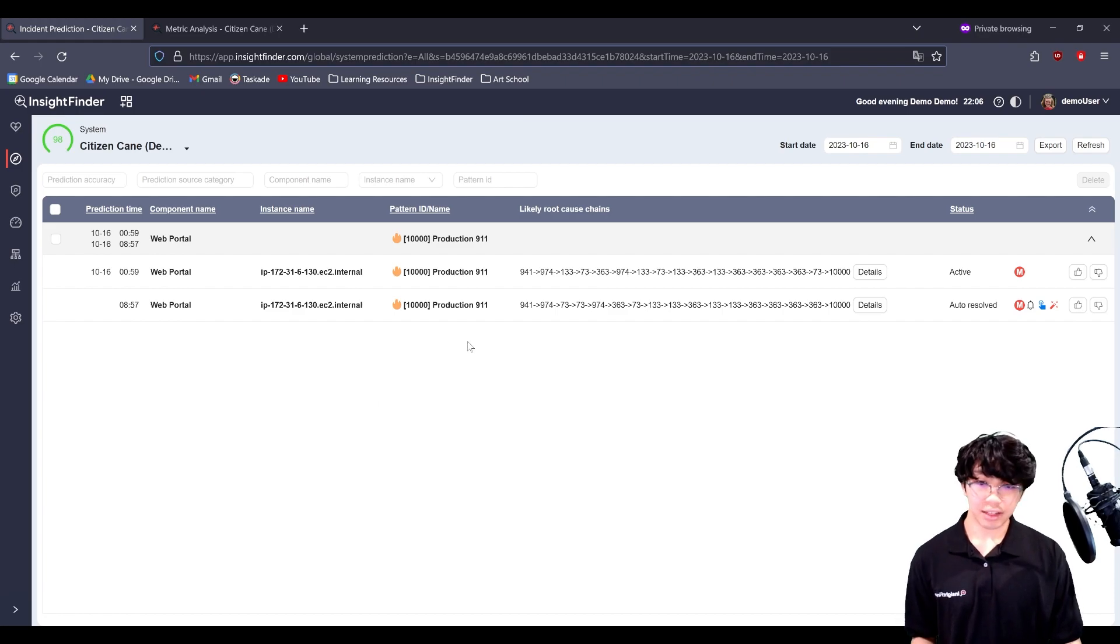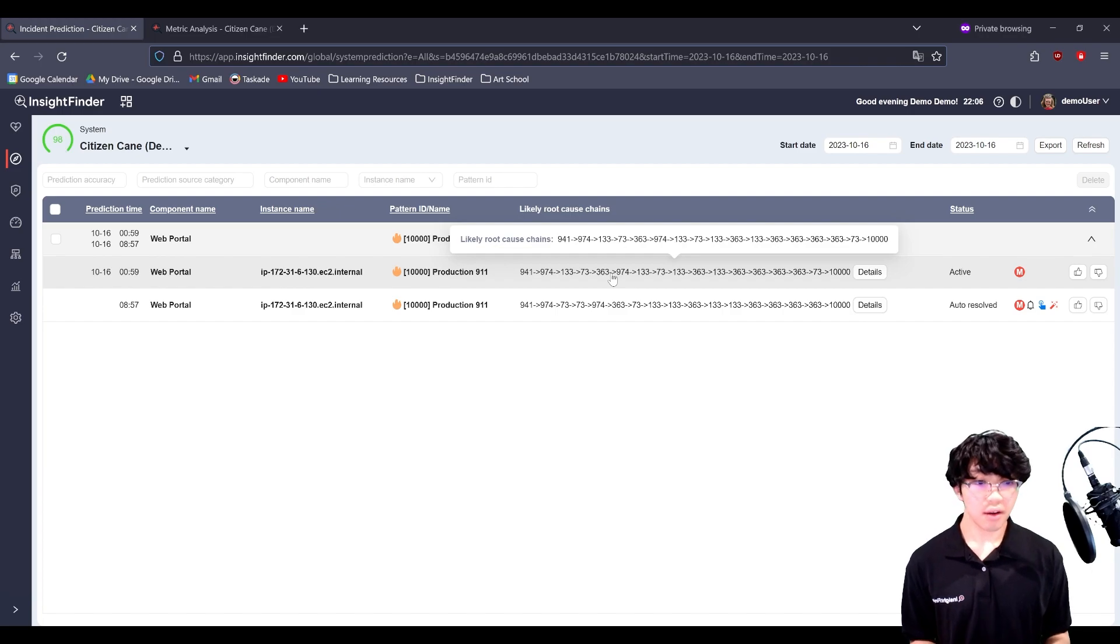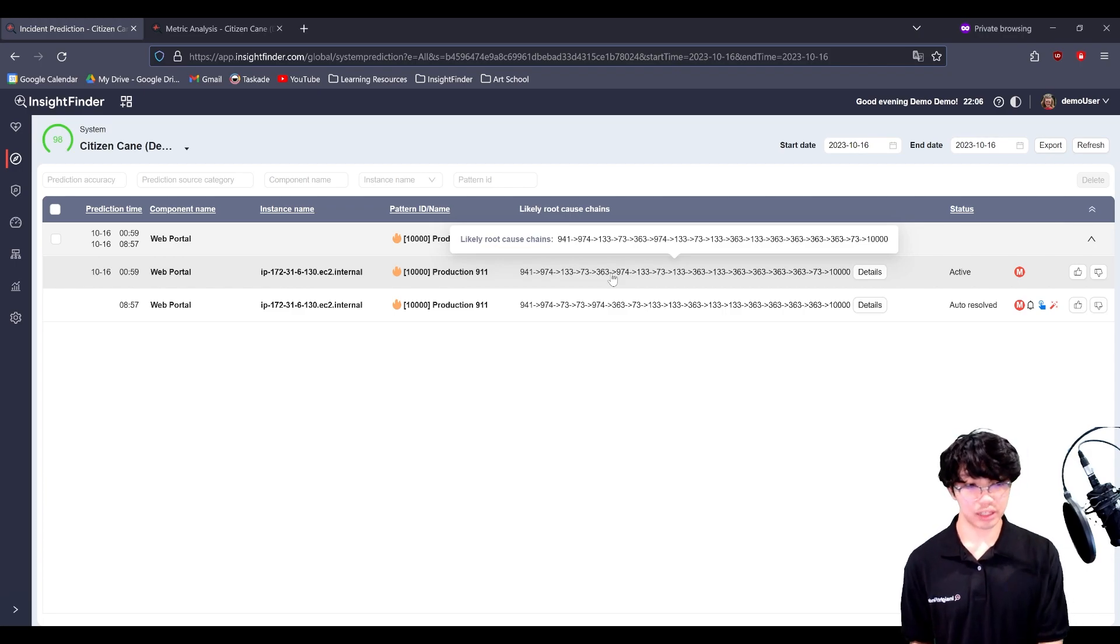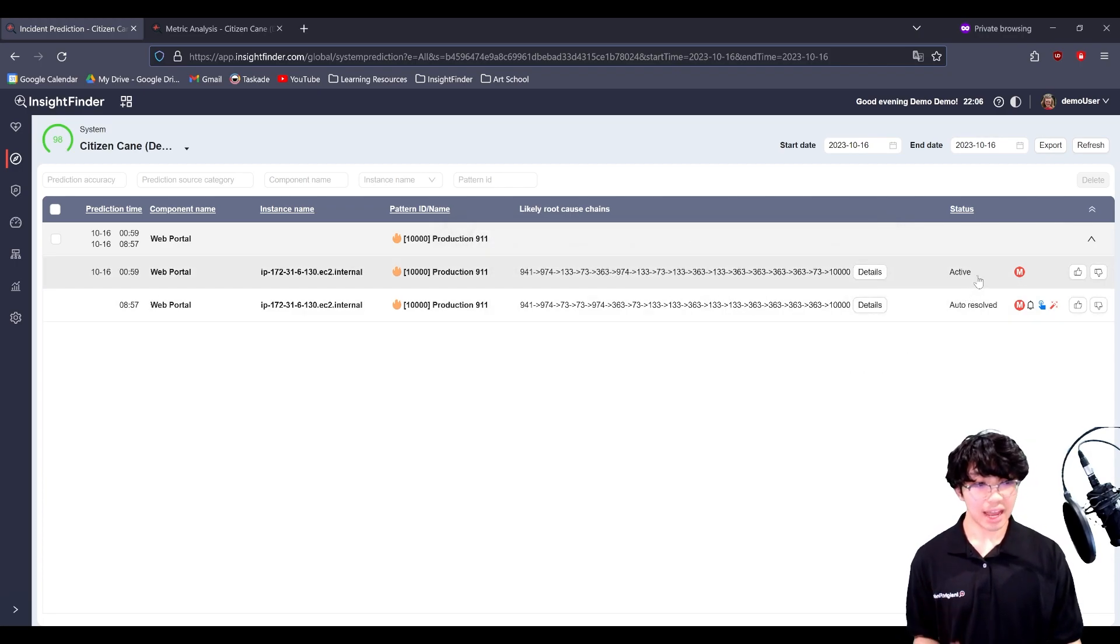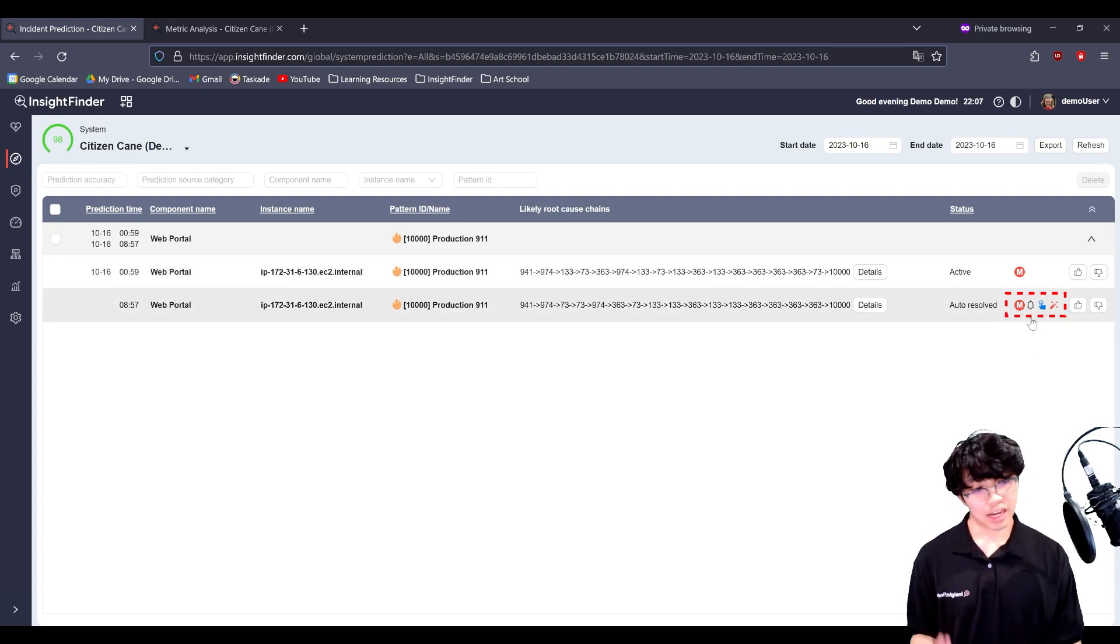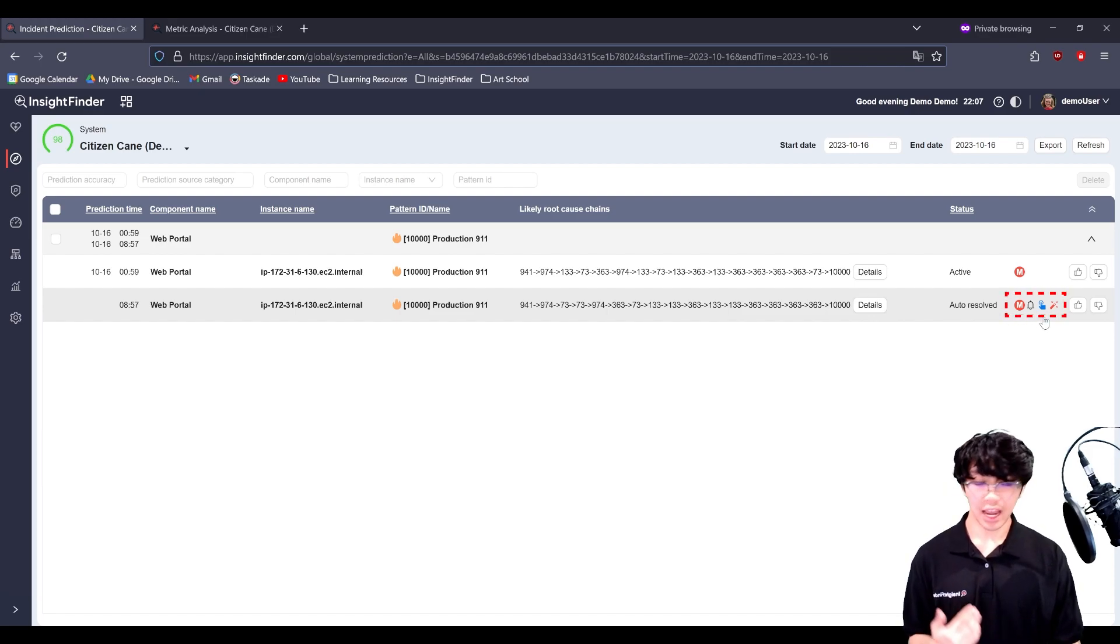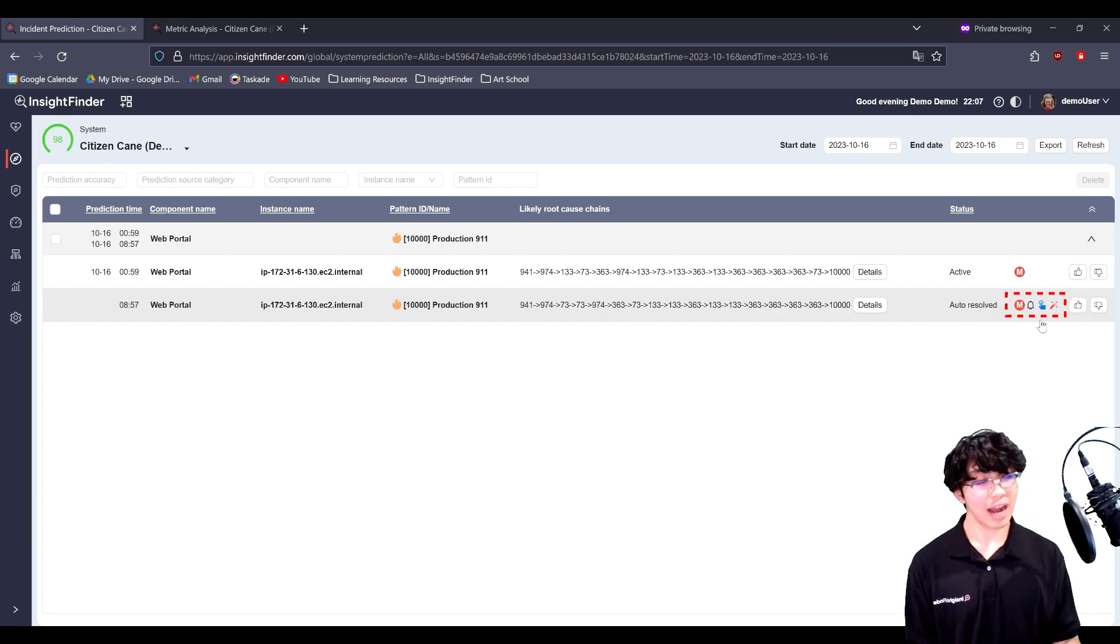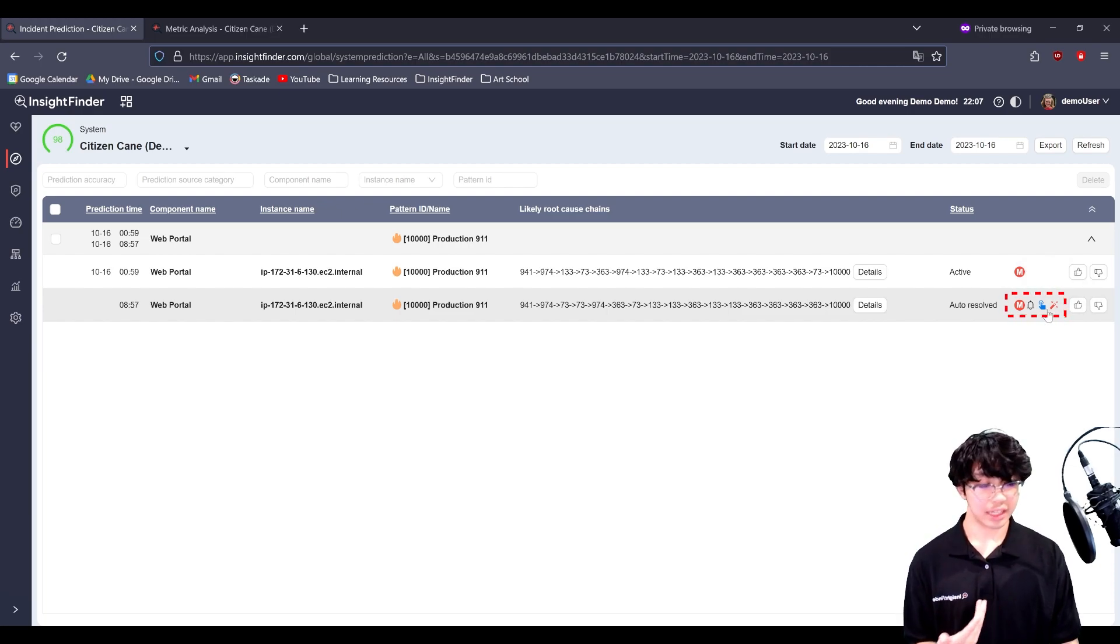Looking at this list, we have a quick view into the root cause chain for these predictions. This is a list of patterns of anomalies that led us to make that prediction. Next to that would be the status, whether it's active, resolved, or ongoing. An M representing that it has matched with an incident that occurred. A notification bell letting you know that an alert has been sent out for this prediction. A blue trigger icon saying that this prediction happened and then the system automatically triggered an action. And then this wand meaning that the auto action actually fixed the prediction.